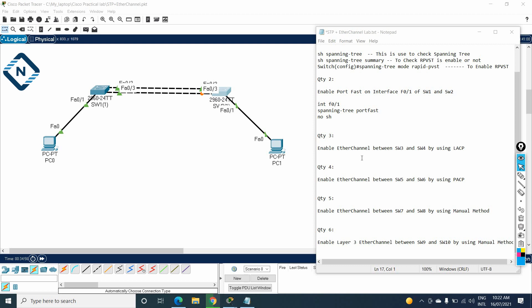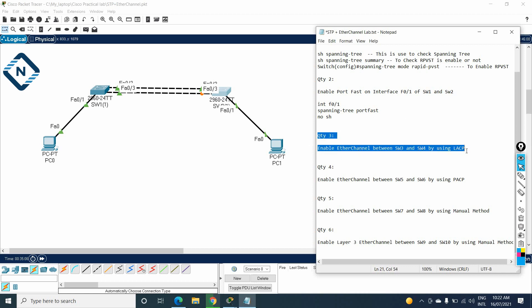Hello everyone. In our Cisco Packet Tracer series, we are continuing from last time where we did PortFast. Now we are doing question number three. In this one, they ask us to enable EtherChannel between Switch 3 and Switch 4 by using LACP. We are going to use the LACP protocol to do the EtherChannel configuration.